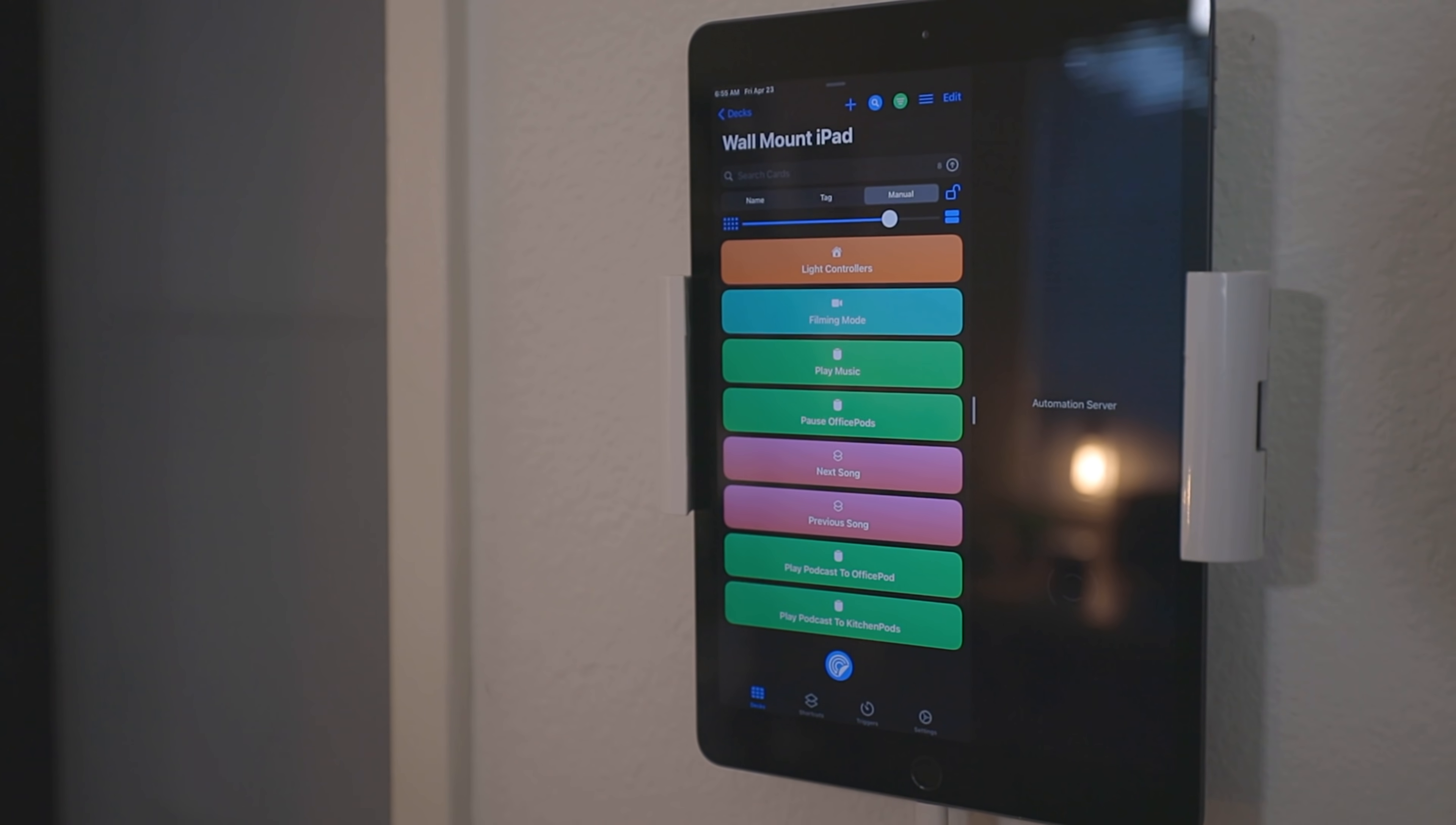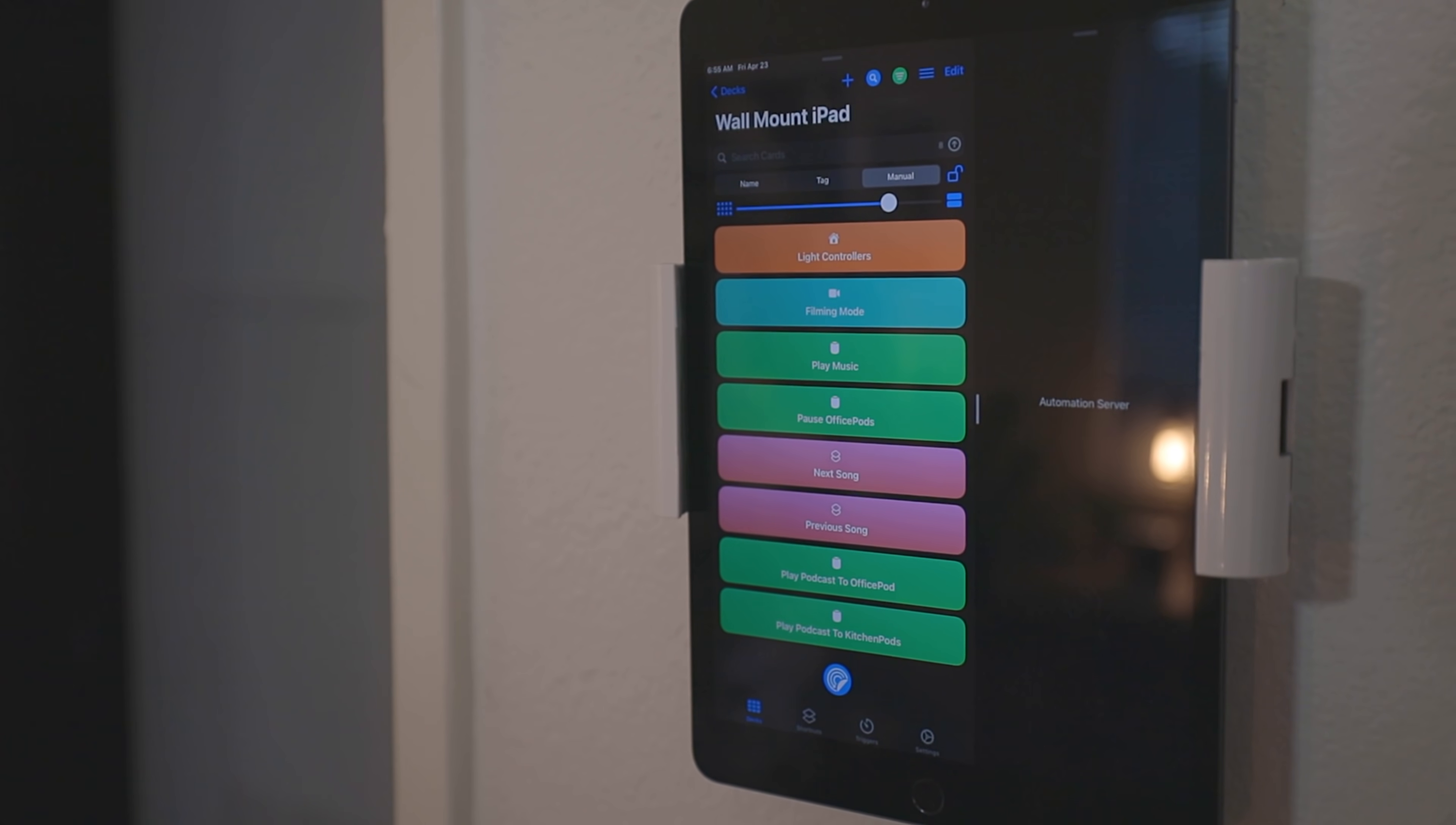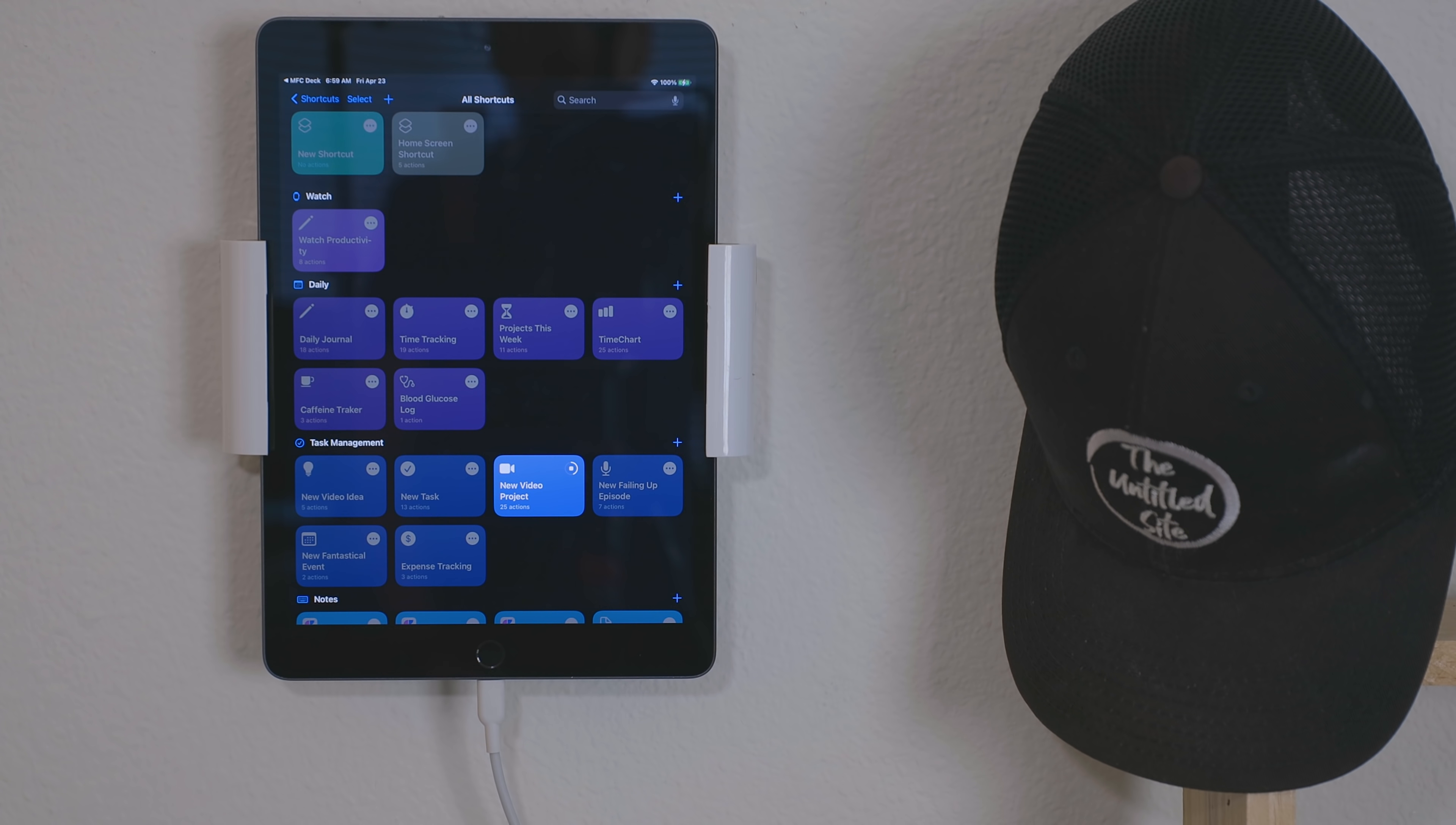If my channel has proved one thing, it's that an iPad can be used for more than just entertainment. Today, I'm setting out to prove that not only can the iPad be used as a dashboard to your life, but it can also be used as a server.